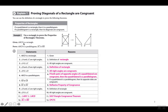The given information is that ABCD is a rectangle. Then angle A and angle C are right angles because that's the definition of a rectangle — a rectangle has four right angles. Angle A is congruent to angle C because all right angles are congruent. Then we do the same thing with angles B and D: angle B and D are right angles by the definition of a rectangle, and angle B is congruent to angle D because all right angles are congruent.